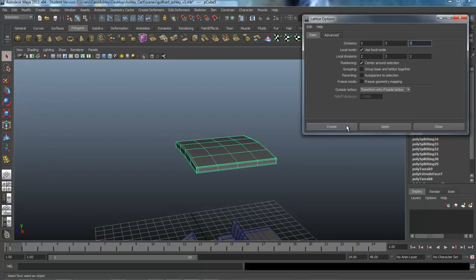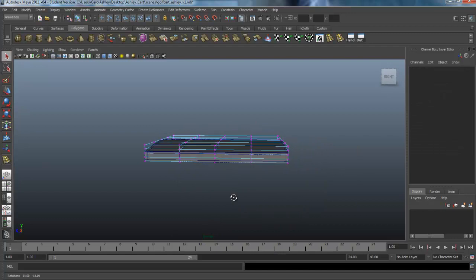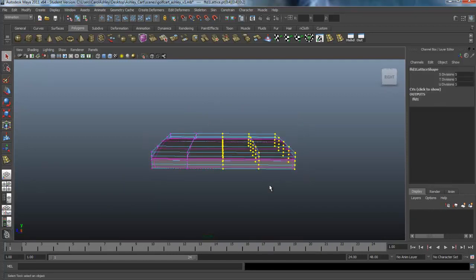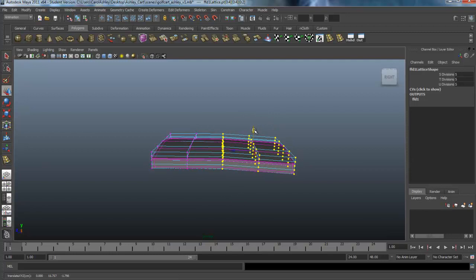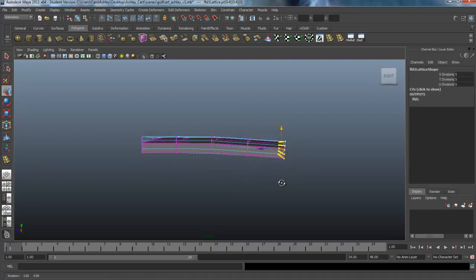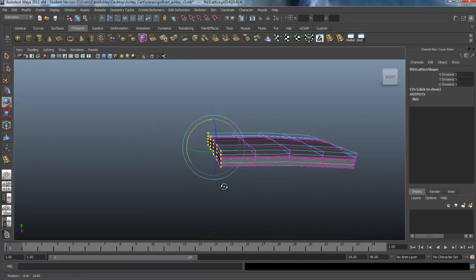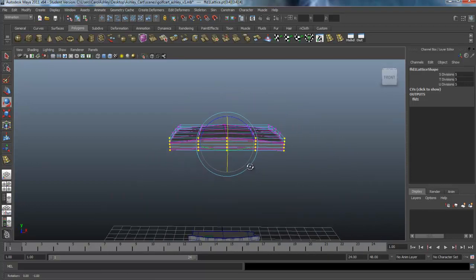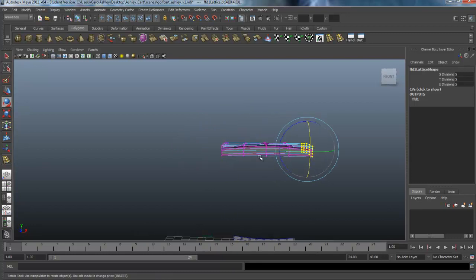Hovering over the lattice points, I'll go ahead and shape this how I want. I'm going to warp mine a little bit — selecting the points in the back, I'll actually rotate them and move them down to get a little bit of an arch. Then rotating the front points similarly. I'll drop the side edges down a little bit and push them down like that.